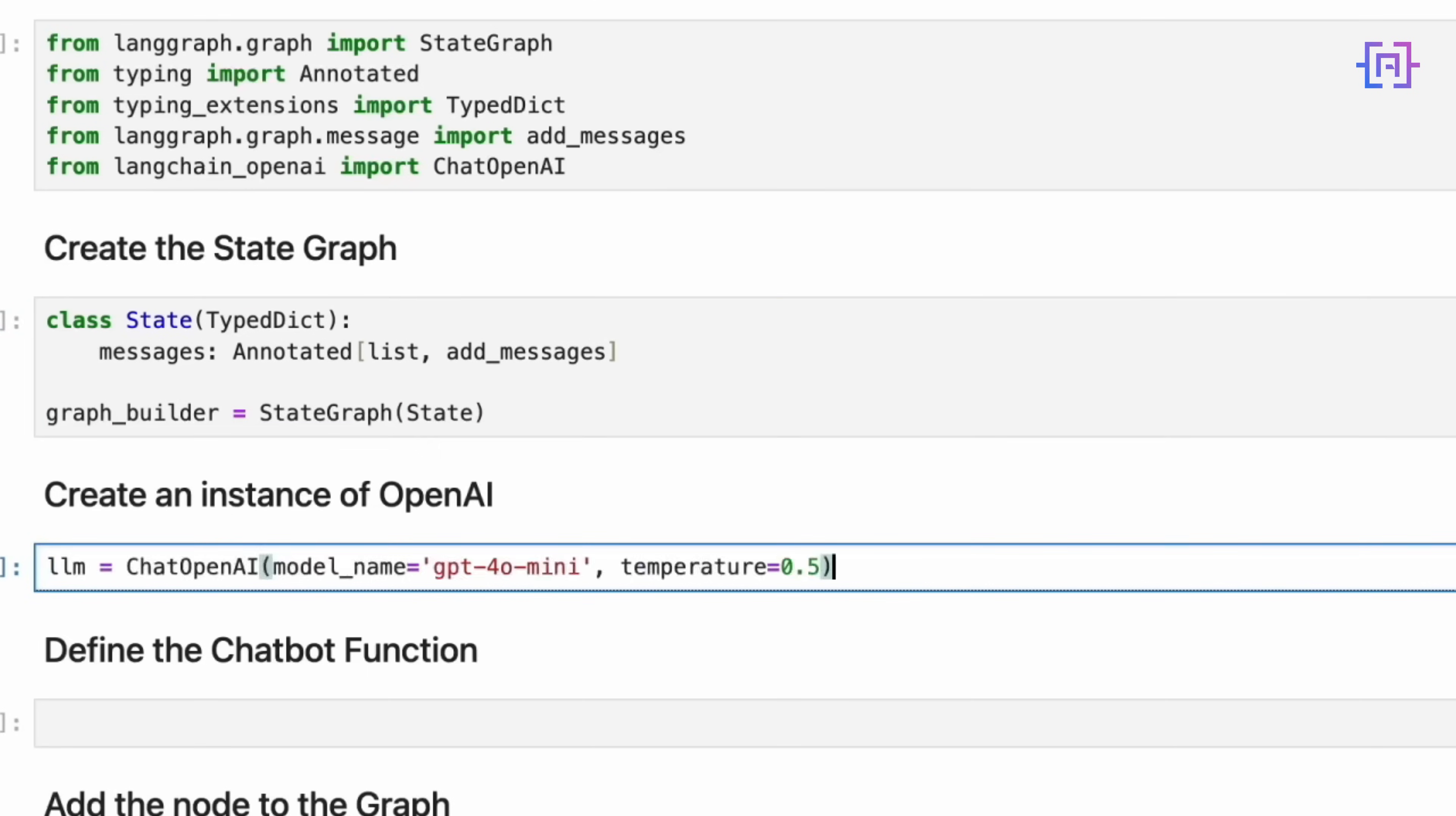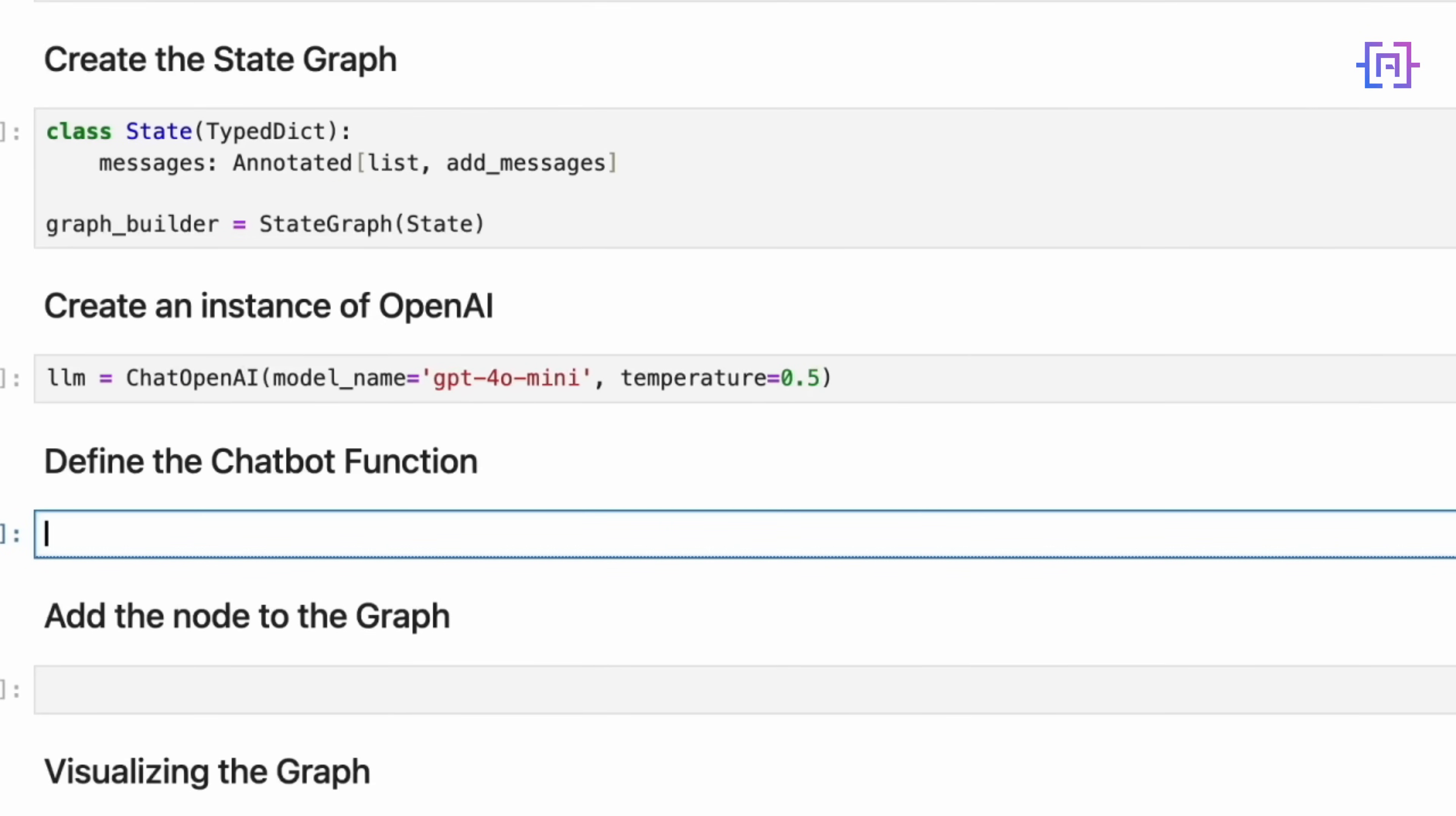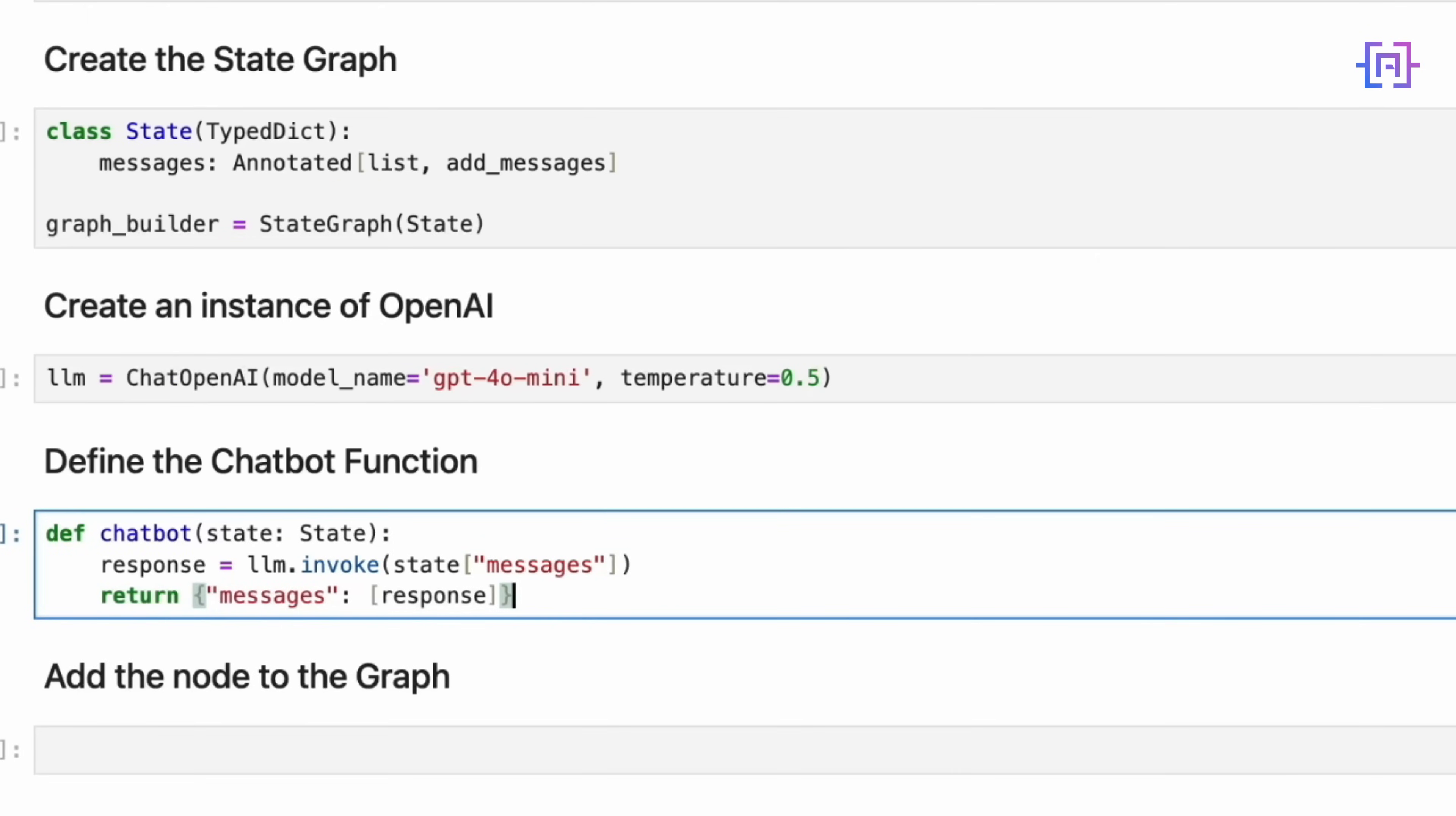Now, we will set up our language model. This initializes a ChatOpenAI instance using the GPT-4o mini model, with a moderate temperature for some creativity in responses. Next, we are going to define the chatbot function. This function is the heart of our chatbot. It takes a state parameter of type State. This is the current state of our conversation. Inside the function, we use our language model to generate a response. We pass in the current messages from the state. The invoke method sends these messages to the OpenAI API and gets a response. We return a new state with the AI's response added to the messages. This function encapsulates the core logic of our chatbot, taking the current conversation state, generating a response, and updating the state with that response. It is a simple yet powerful representation of a conversational turn. Let's run the code cell now.